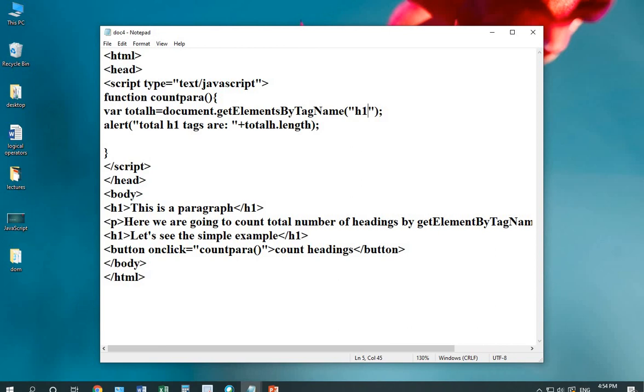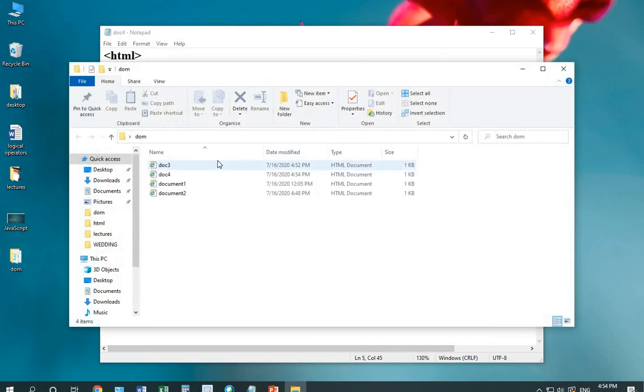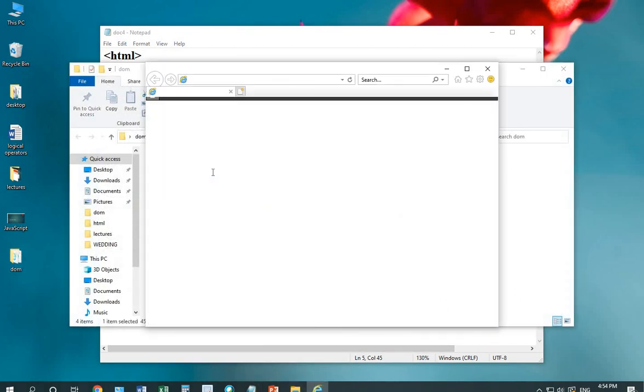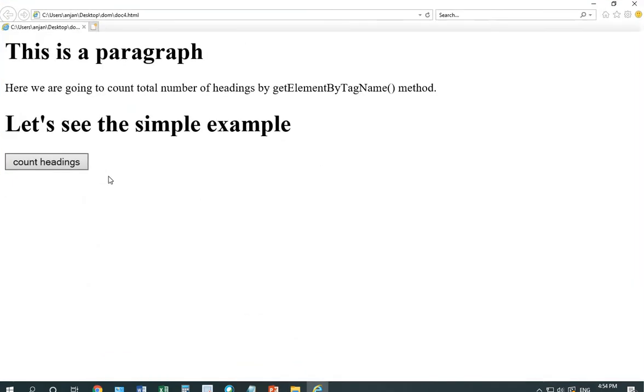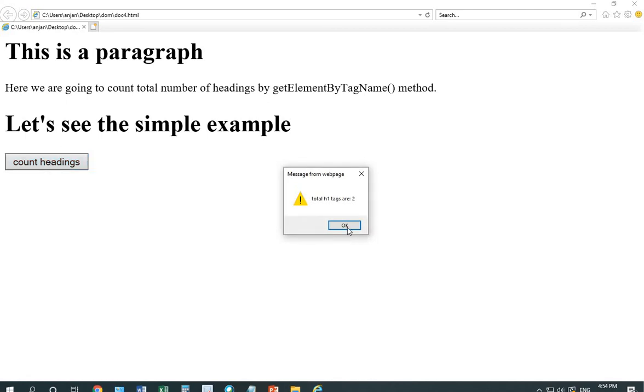I've saved the code with document 4. I'll count heading. It will give the result 2.